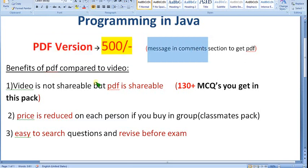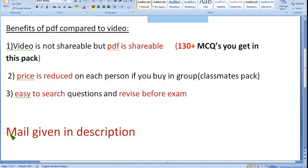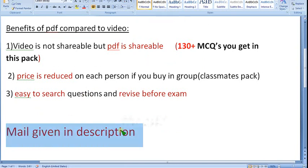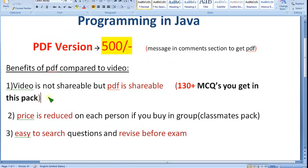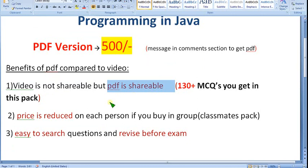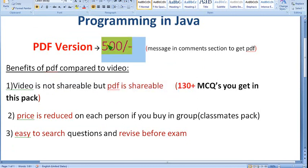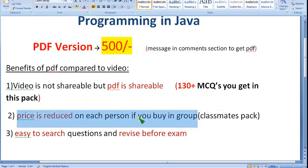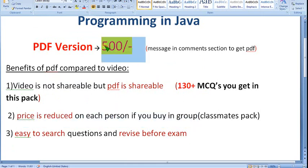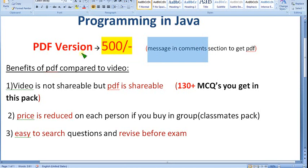I have provided my email ID in the description — you can mail me, or message in the comment section. For the 500 rupee PDF pack, no need to join the channel membership. Just message me in the comment section. Already many people have taken it. Now let's see the solutions.